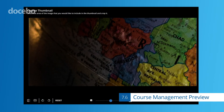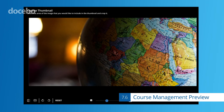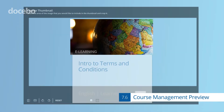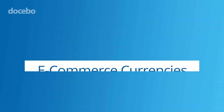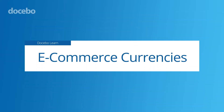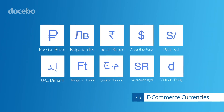This redesign allows admins to test the new user experience or default back to the original without any data loss whatsoever. Version 7.6 also adds 10 new currencies to the Docebo e-commerce app, making it easier than ever to sell learning courses in previously inaccessible global markets.